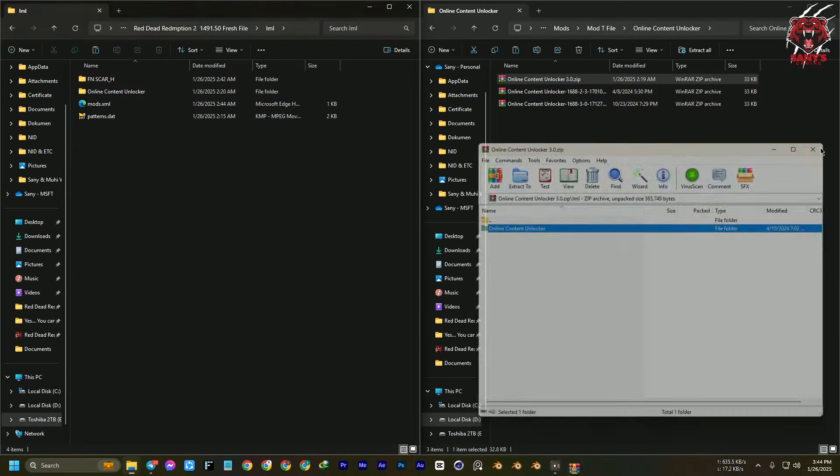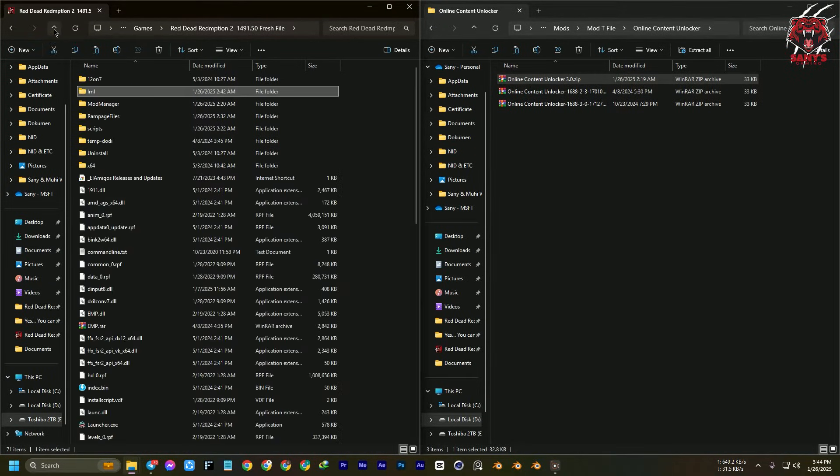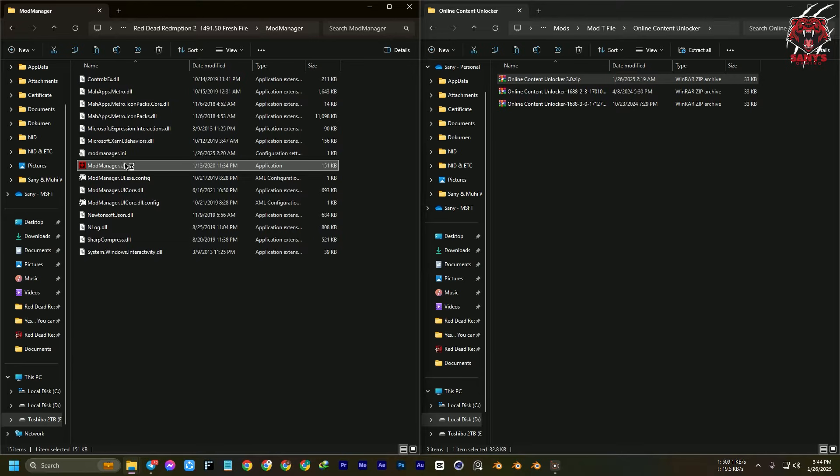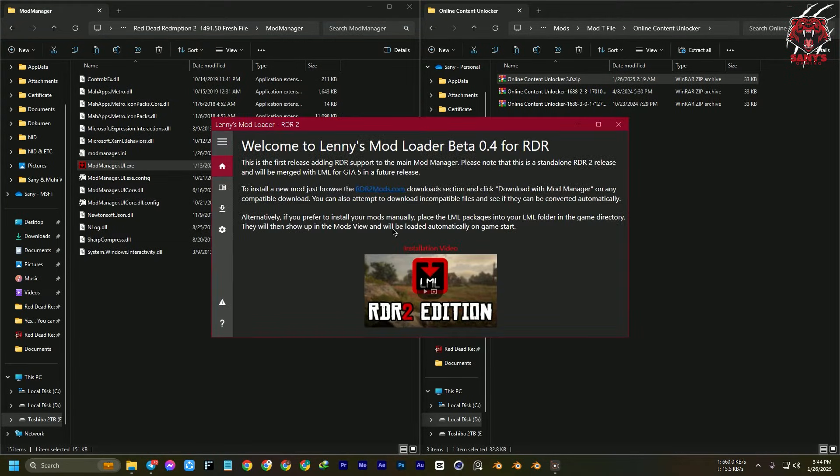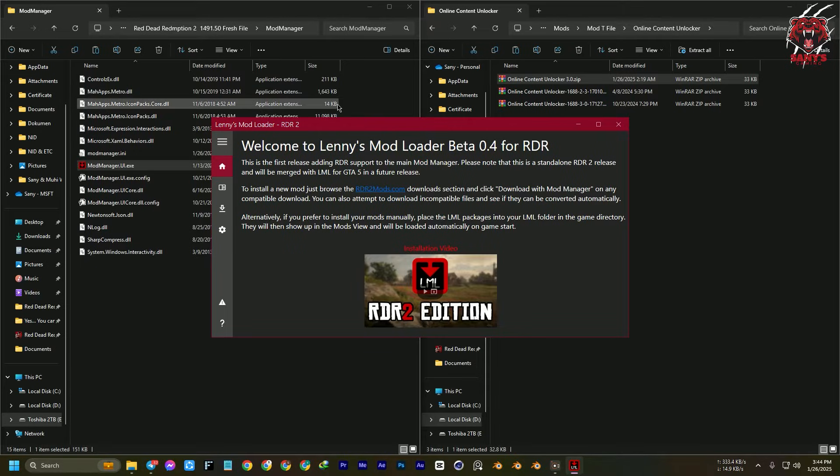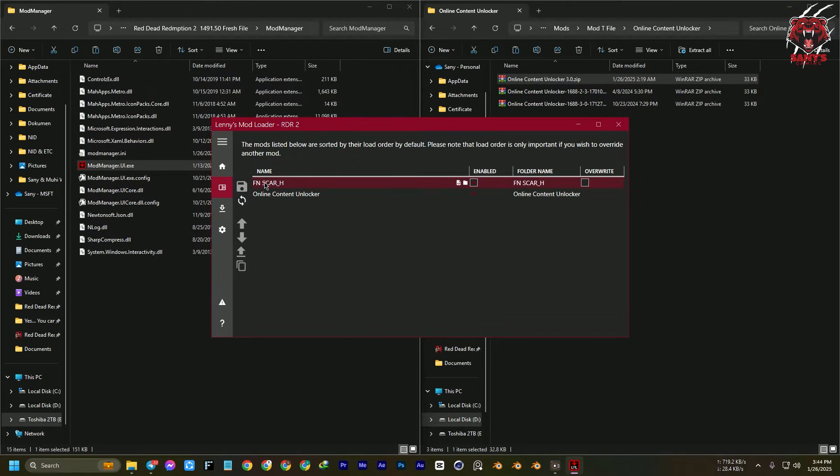You have installed the online content unlocker. Now open your mod manager, go to mod manager UI, then you need to select the folder that you have installed Red Dead Redemption 2.